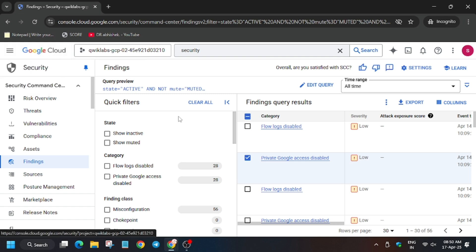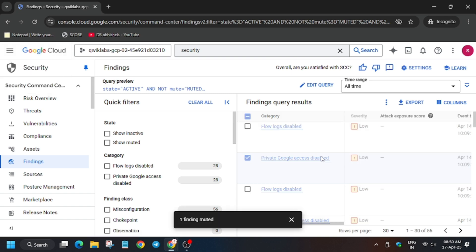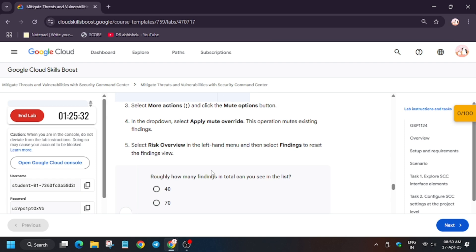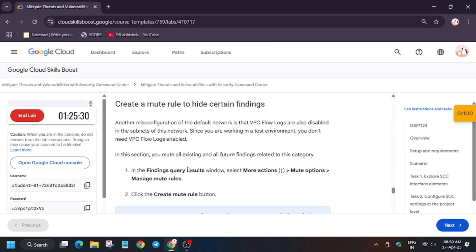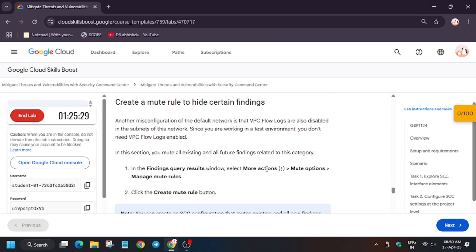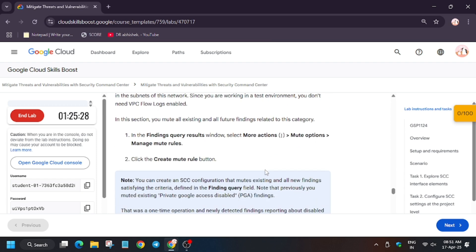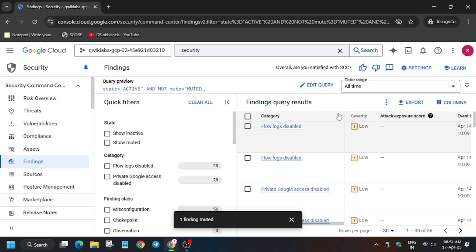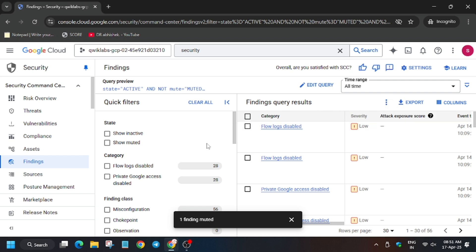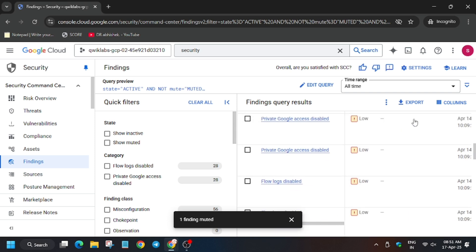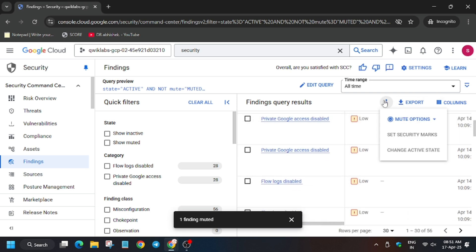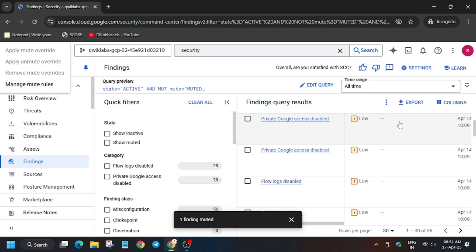Wait for it to initiate. So finally it has been muted. Now we will have to create a mute rule, so for that click on again three dots, Mute Option. Wait a minute, mute option.